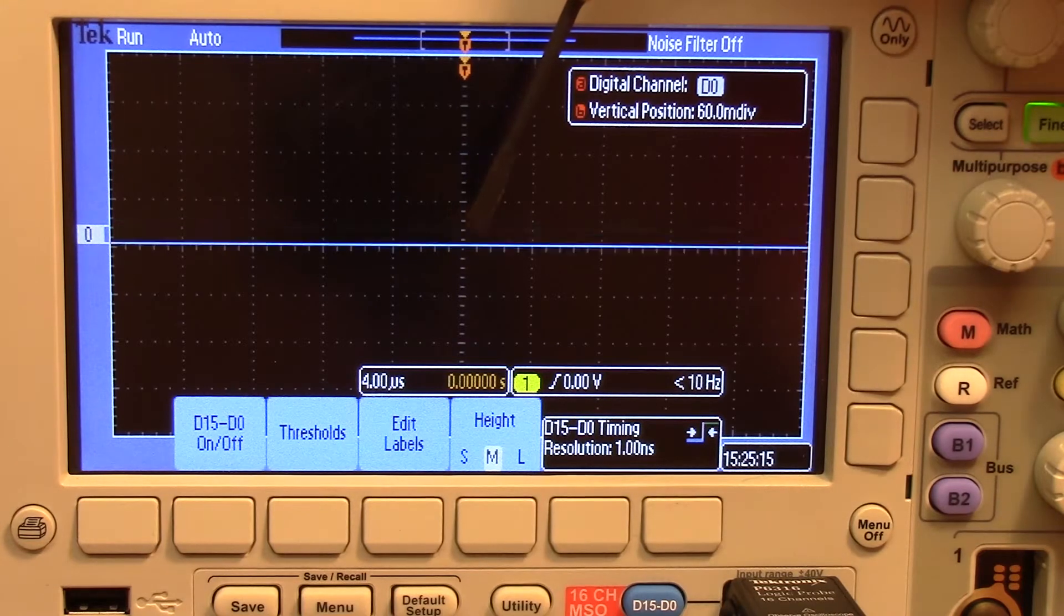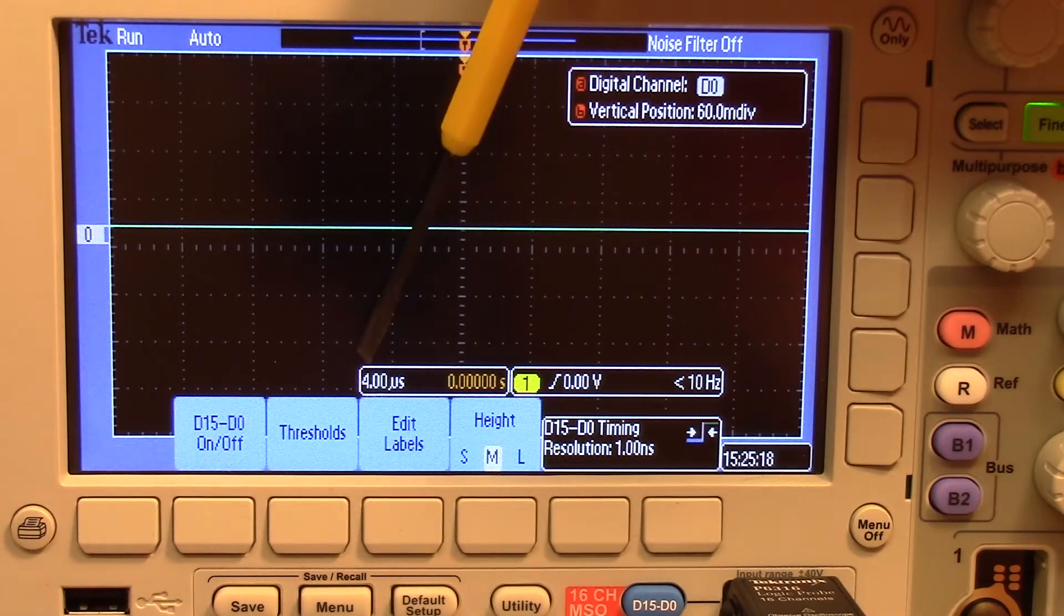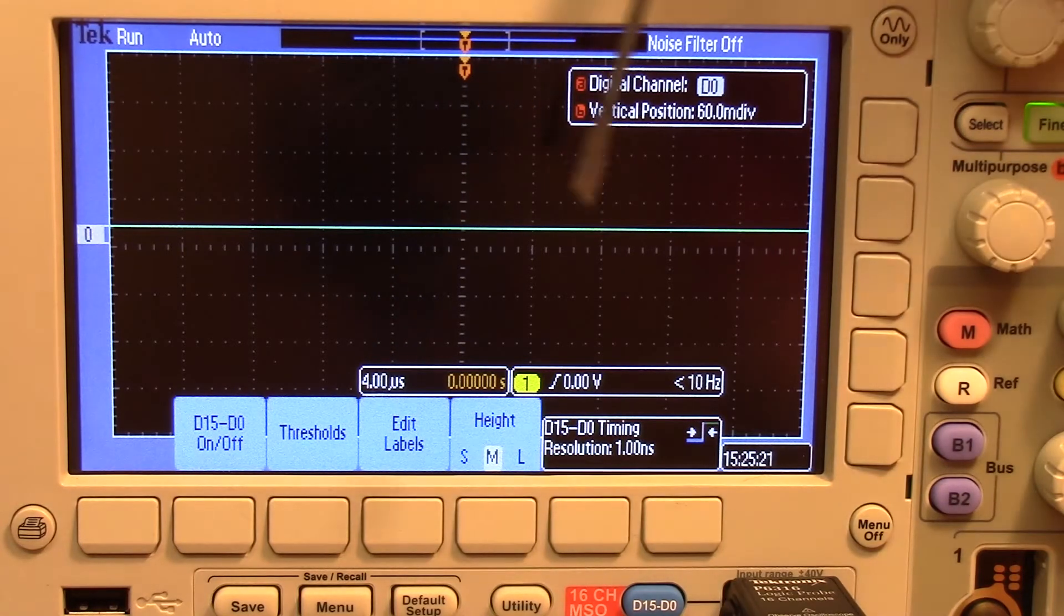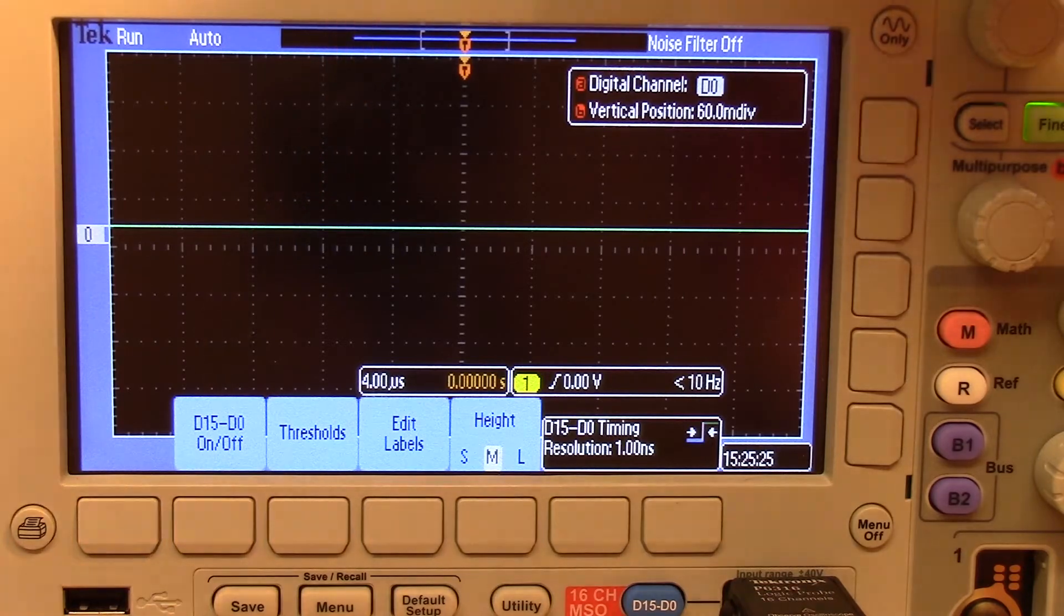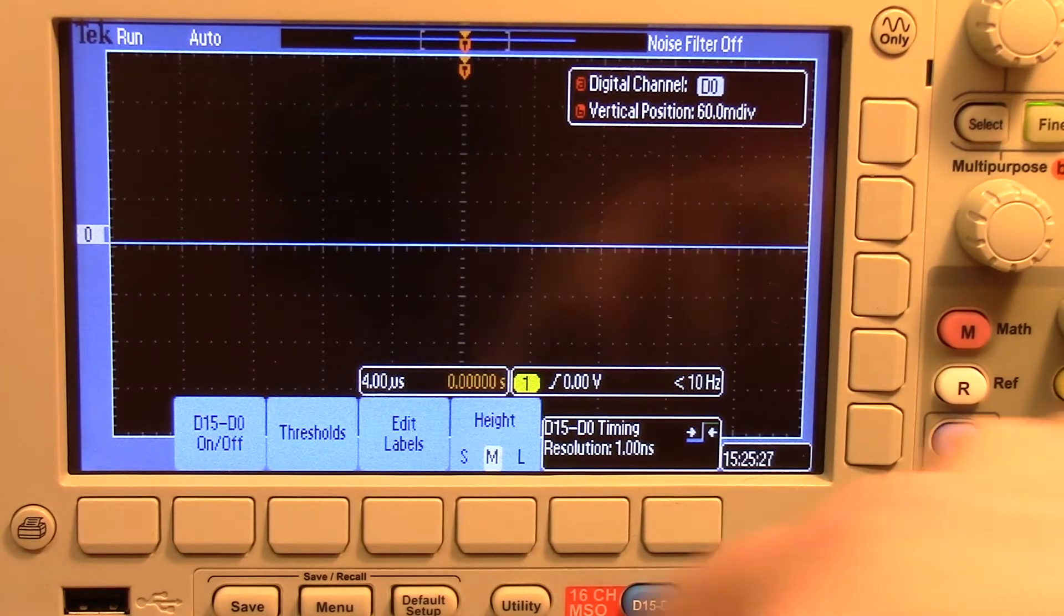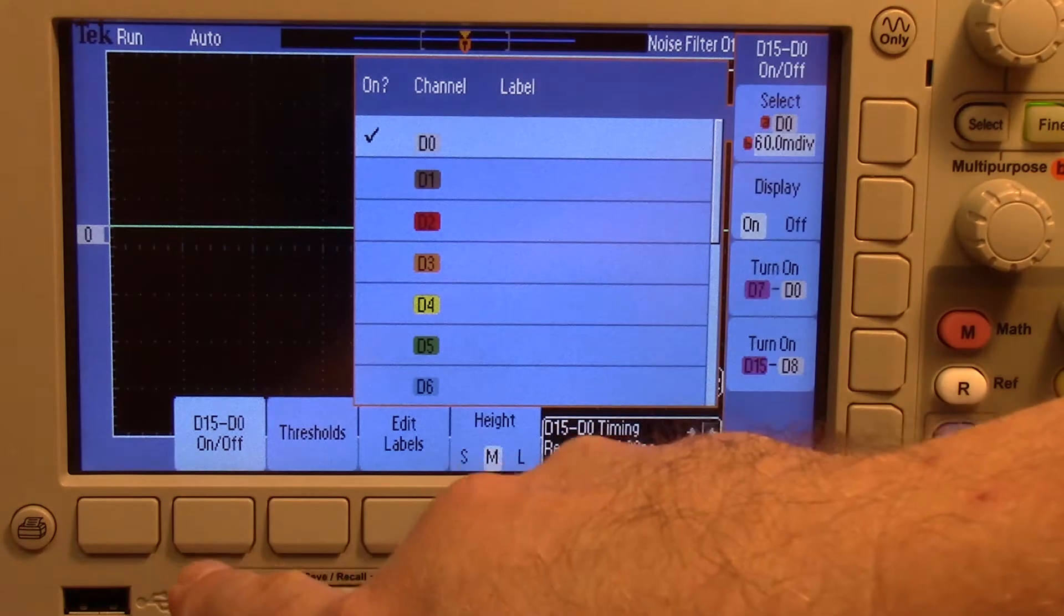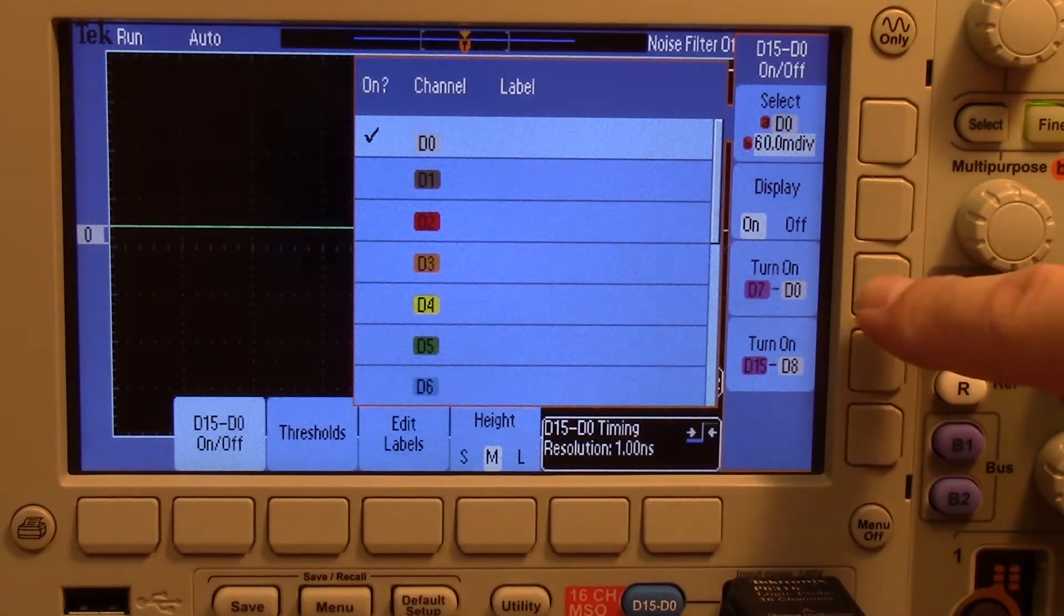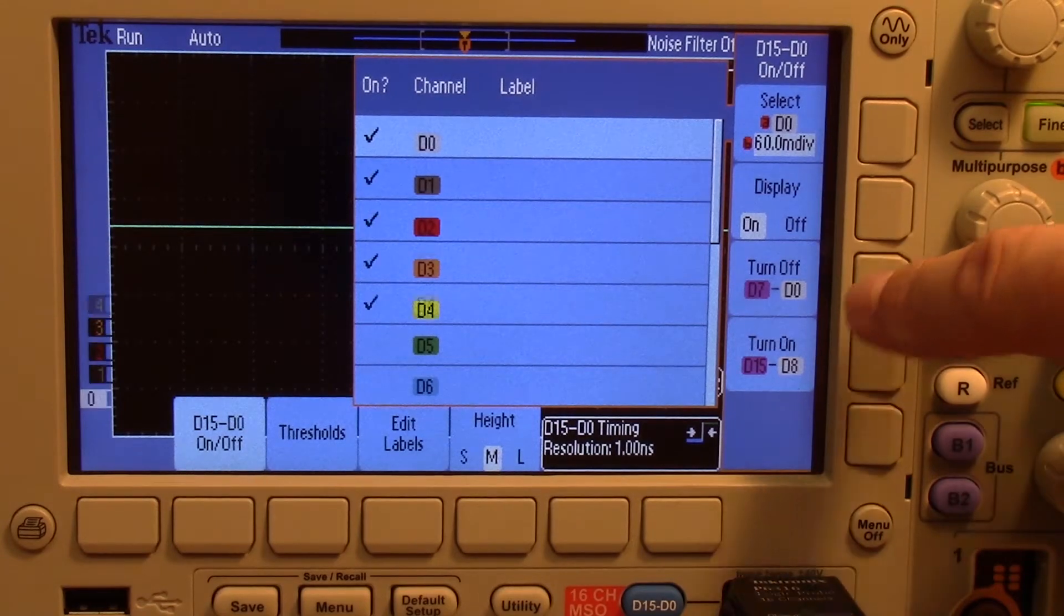I'm actually outputting a thousand hertz. So one kilohertz and an increment of four microseconds is far too small. We can either select each individual channel or we can actually turn them on and off simultaneously. I'm going to press that button and I'm going to turn D7 through D0 on.